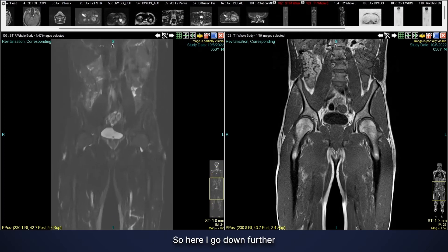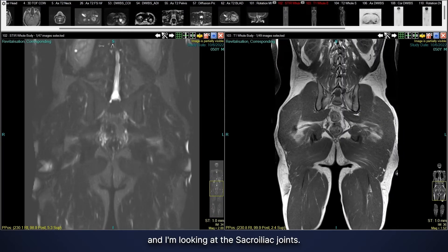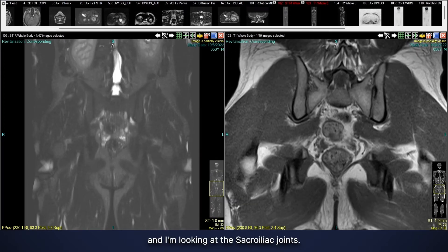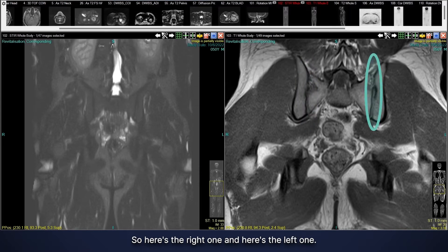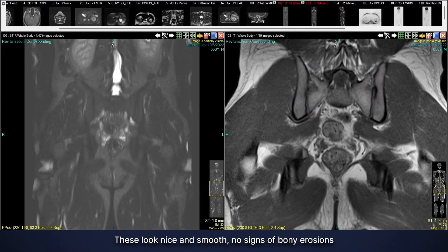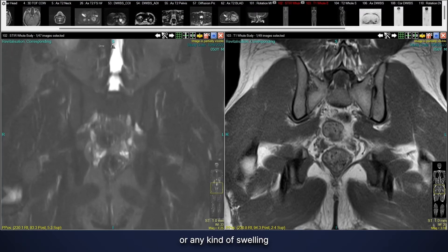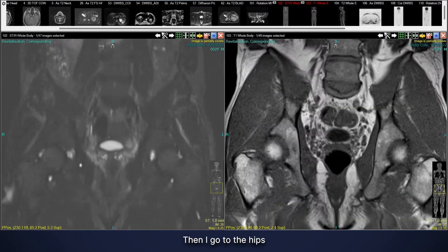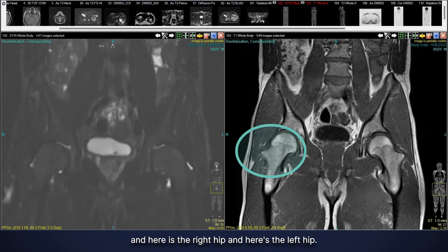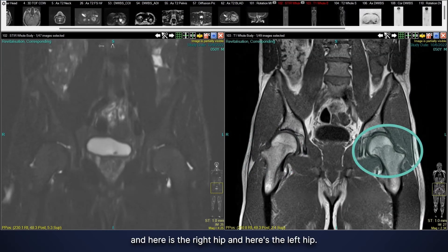Then we travel down and look at every joint the same way. Here I'm looking at the sacroiliac joints — here's the right one and here's the left one. These look nice and smooth, with no signs of bony erosions, any kind of swelling, or bone marrow edema, and no signs of sacroiliitis. These are normal-looking sacroiliac joints.